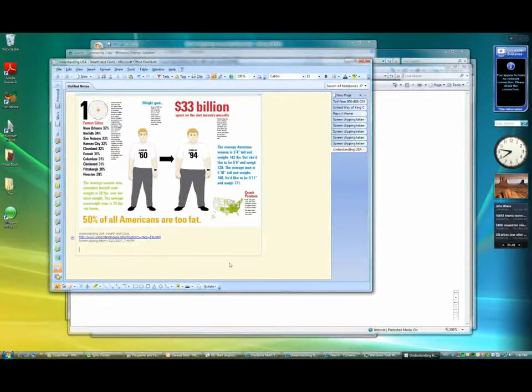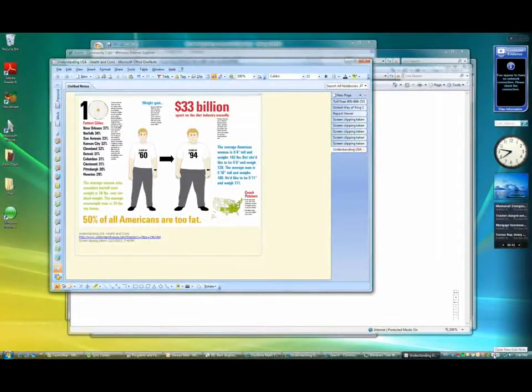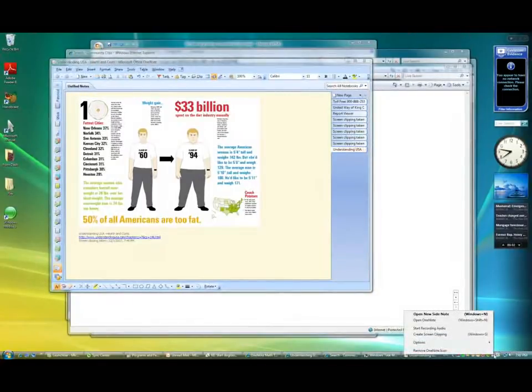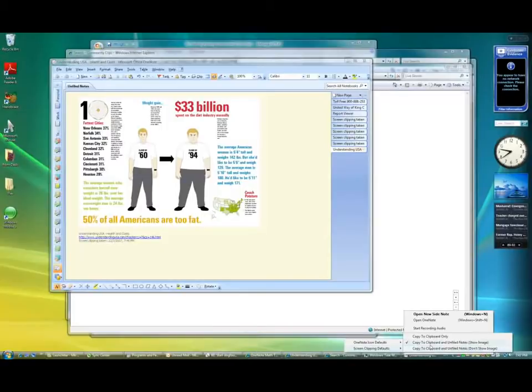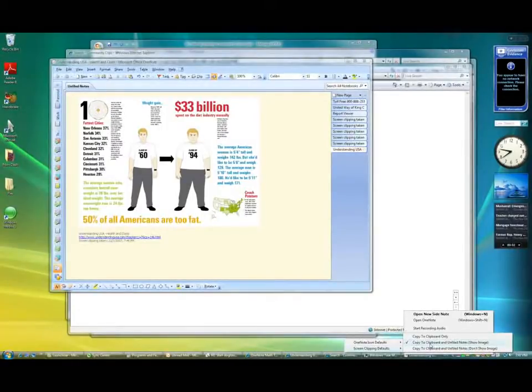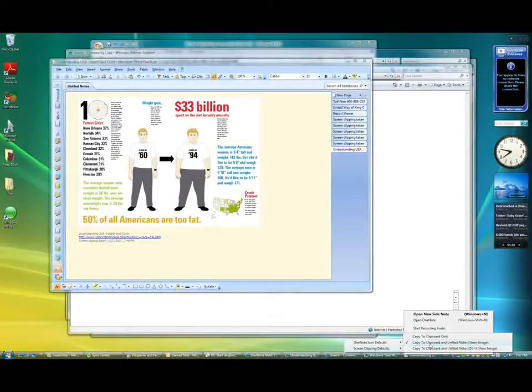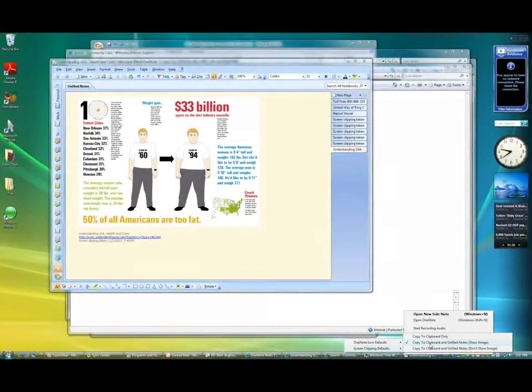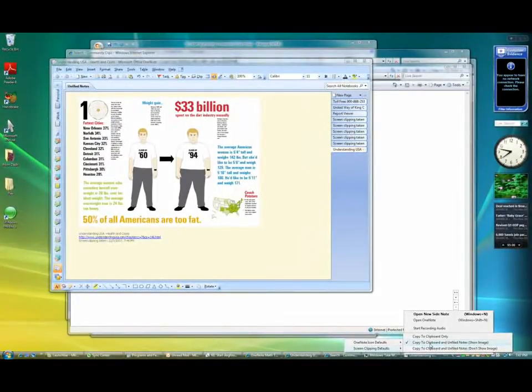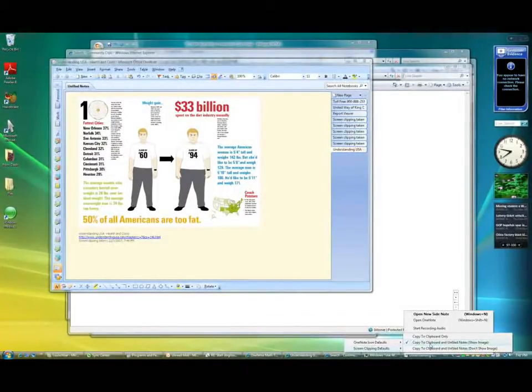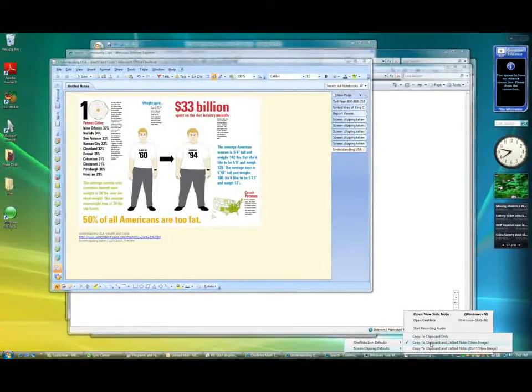One of the choices I have with this OneNote application is that if I... Here I'm going to right click on this and choose options. I can control the behaviors. So the default behavior is to copy the image to the clipboard. So that I can immediately go and paste it into PowerPoint, for example. And also to open OneNote and place the image plus the URL into the unfiled notes section.